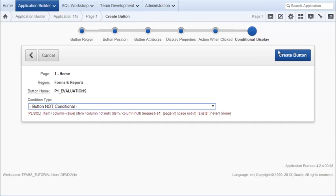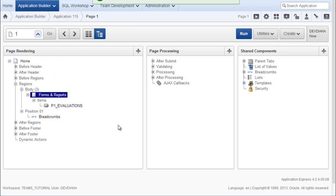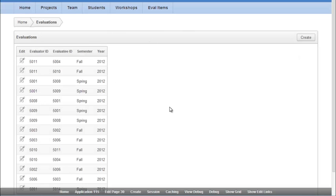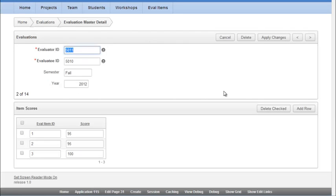I'll run my page. I now have a button. And if I click it, it opens the report that leads to my master detail form for evaluations.